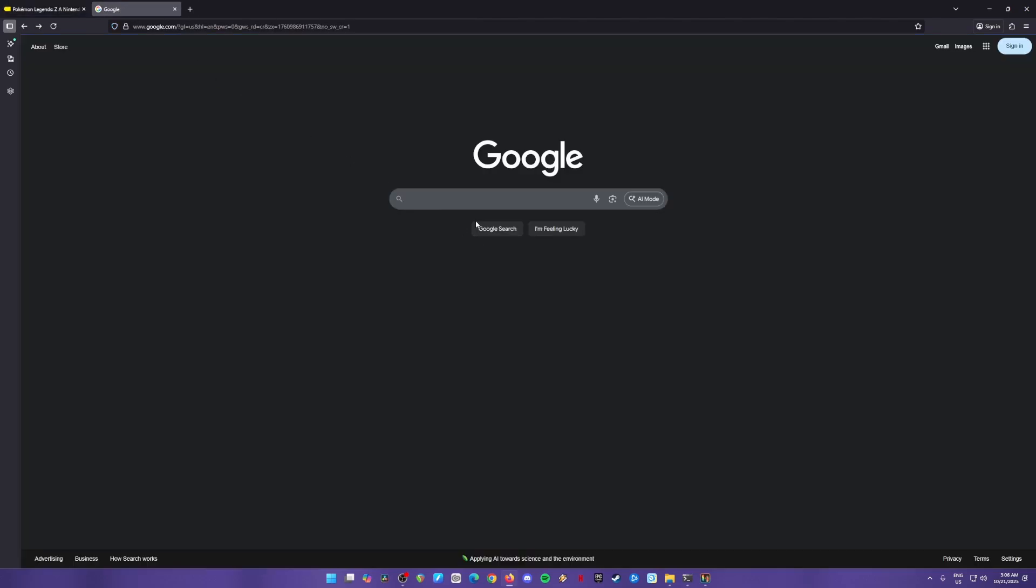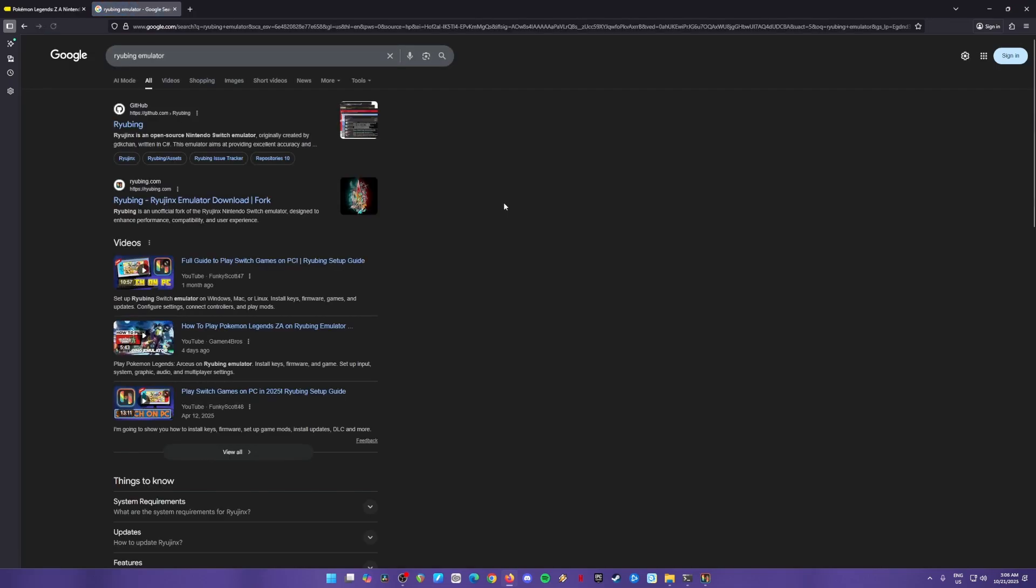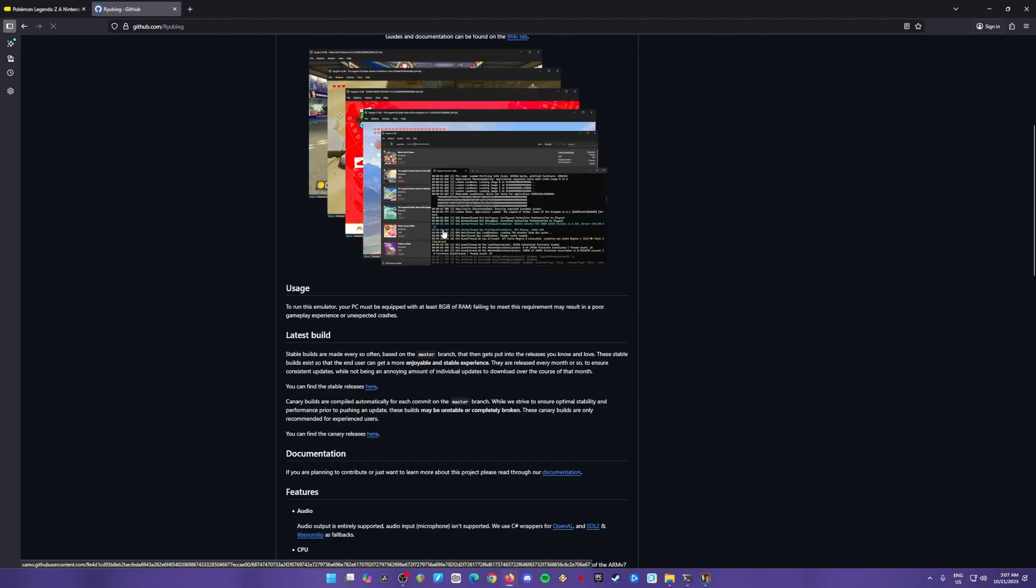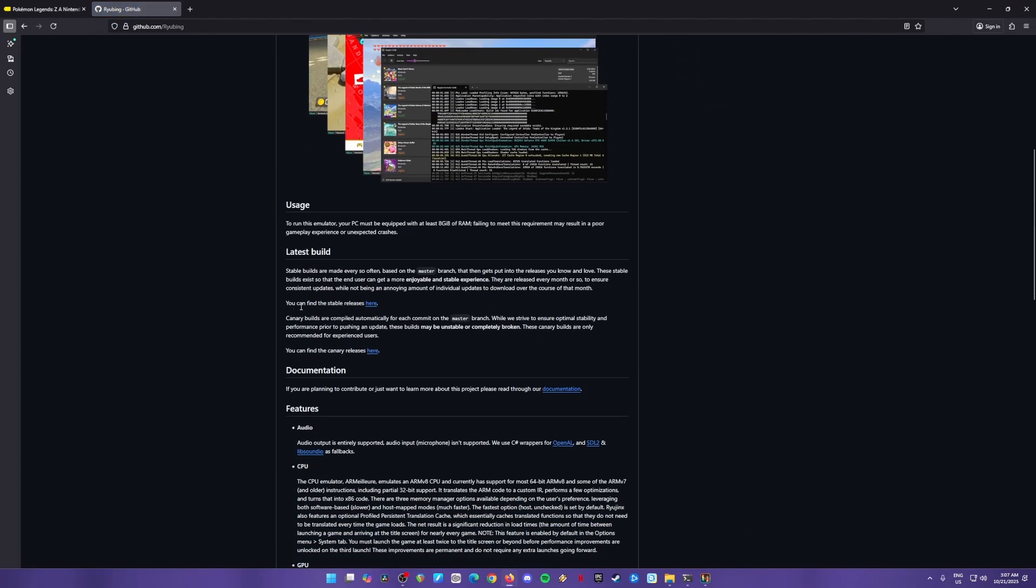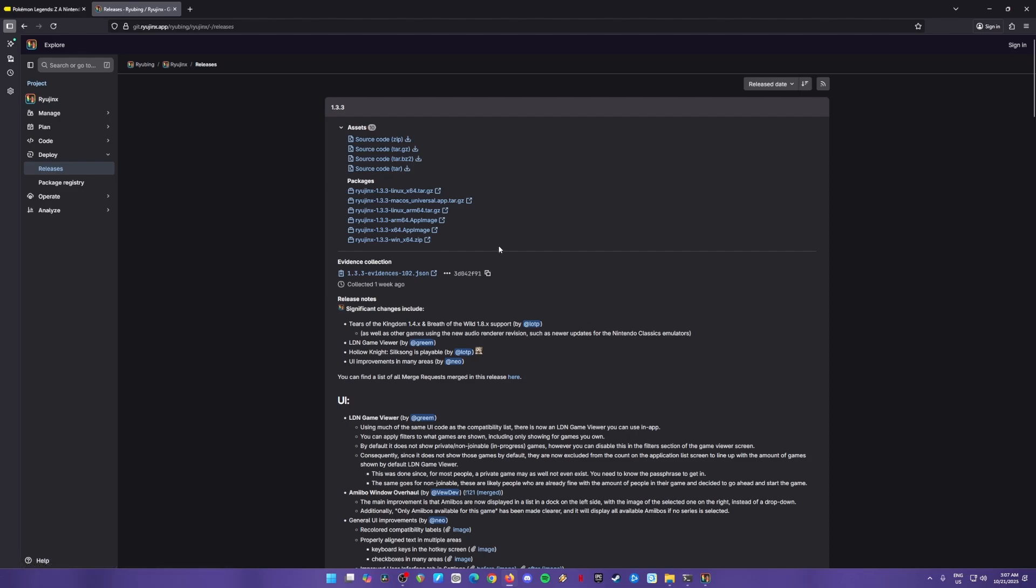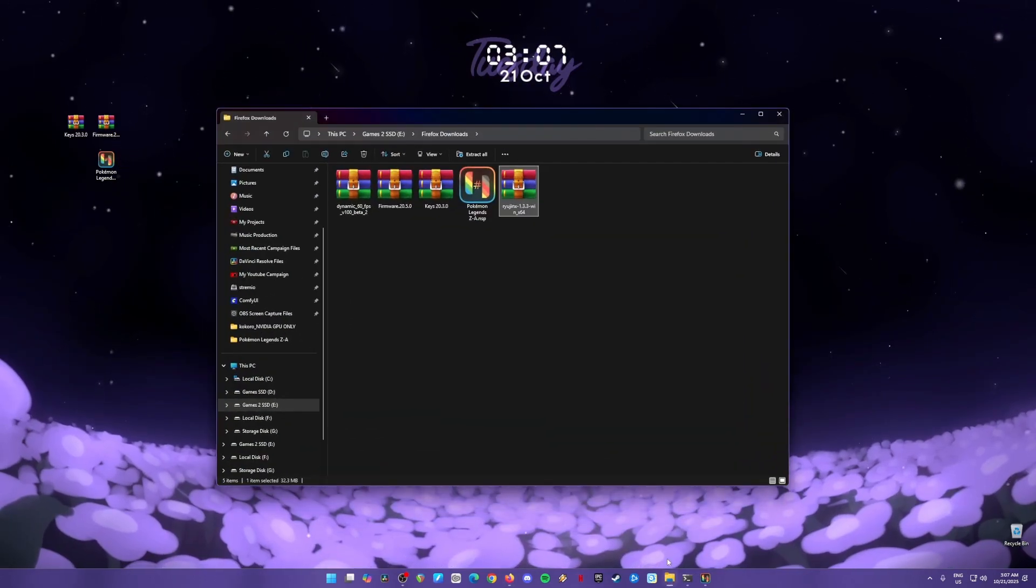Now go to Google and search Ryujinx Emulator, because that's the emulator we'll need to get. Go to their official GitHub page. Click on the site, hover down below, look for the latest build. You can find the stable releases here, so just click on that so that you'll be redirected. Look for the installer that you have for your device.